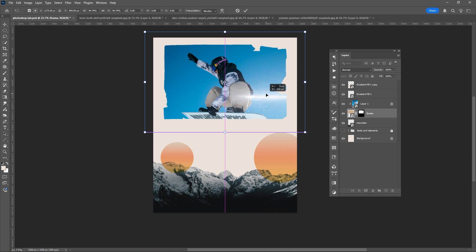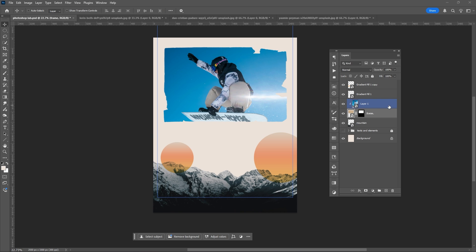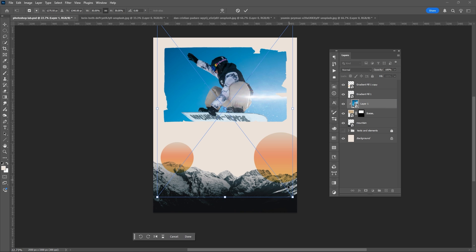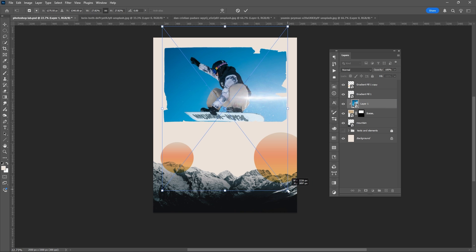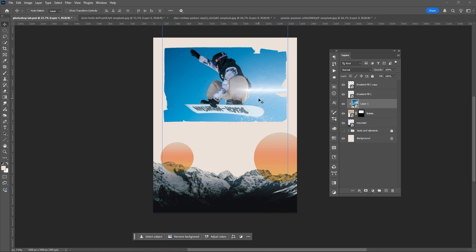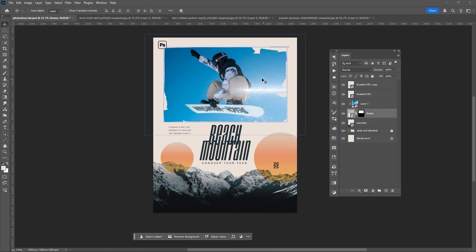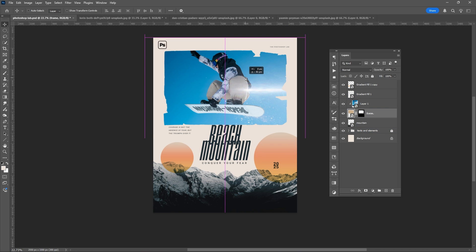You can even resize some elements if you want to. Here I am just simply editing or refining some of the elements of my poster.